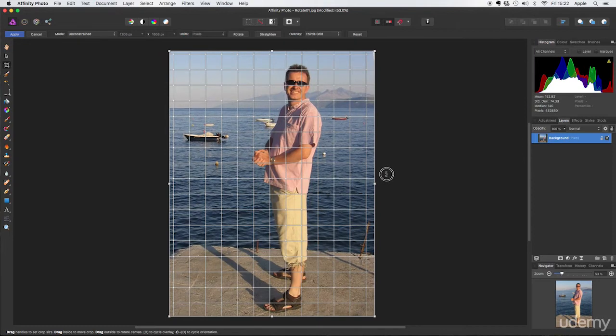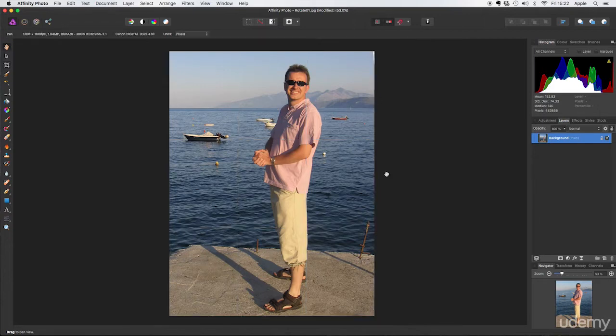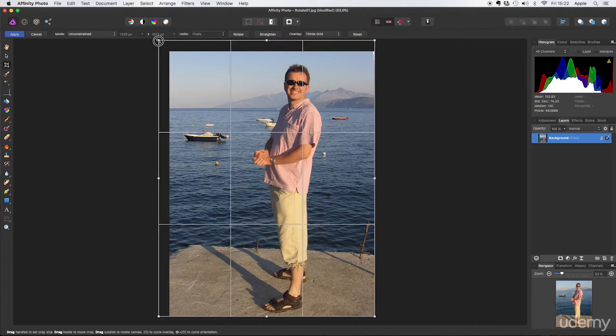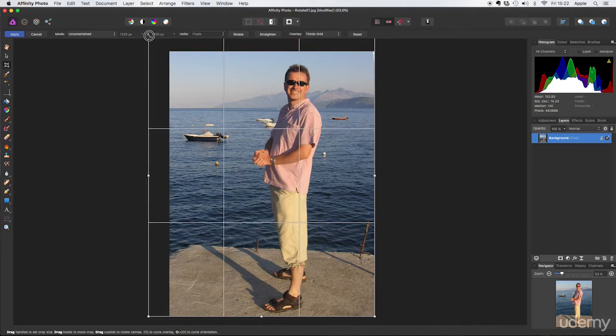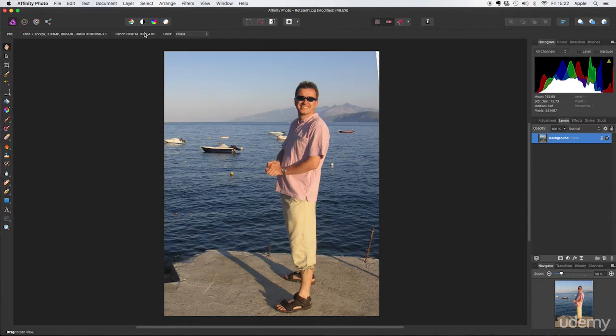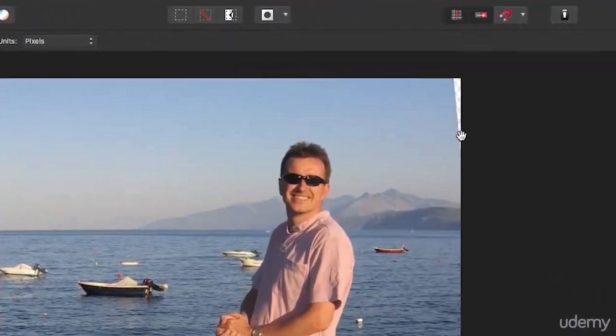So come to our crop tool again, this time rotate, and we can do that no problem. Affinity kept a record of all the pixels that we lost when we cropped and they're there just waiting to be used again if we need them. Bang, if we wanted a larger part of the sea showing and less of him, obviously come to the crop box again and stretch up and out again. It looks like I'm stretching into thin air, but when I press the enter button those pixels are there just waiting in the wings to be claimed back again.